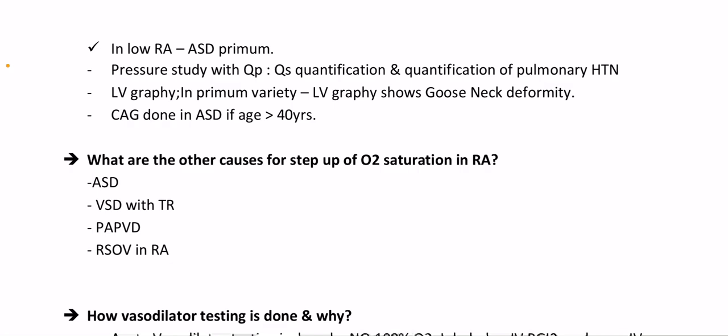Pressure study with Qp/Qs quantification and quantification of pulmonary hypertension. Angiography in primum variety shows goose-neck deformity. Coronary angiogram is done in ASD if age is more than 40 years. What are other causes of step-up of oxygen saturation in the right atrium?